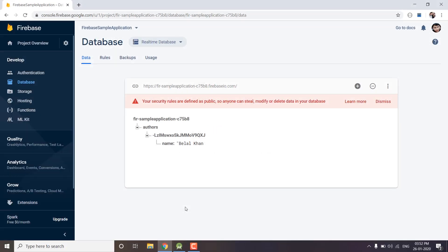Hi everyone, this is Belal Khan and you are watching Simplified Coding. In the last video we learned how we can save data into Firebase Realtime Database, and in this video we will learn how we can fetch the saved data back from Firebase Realtime Database.